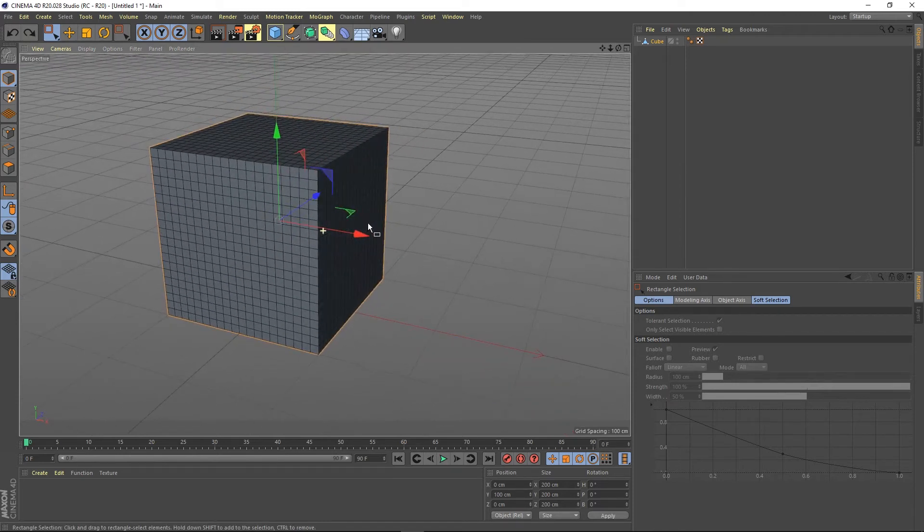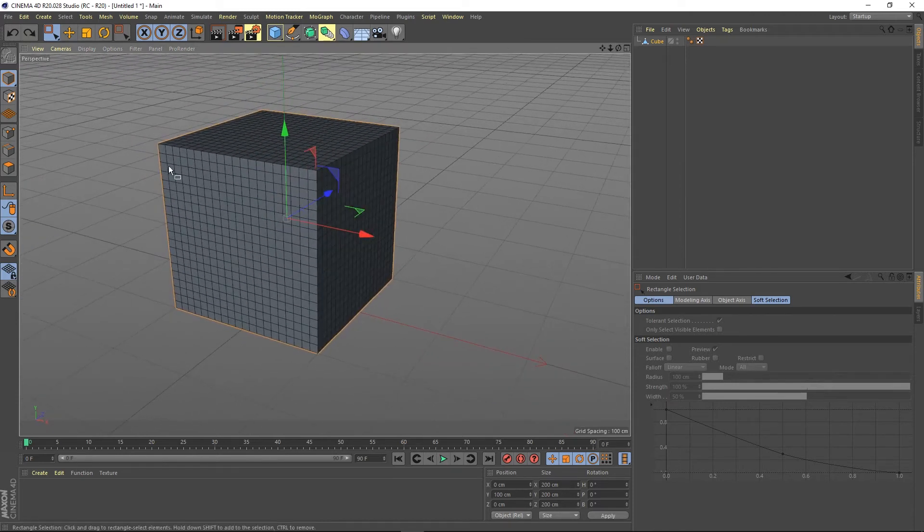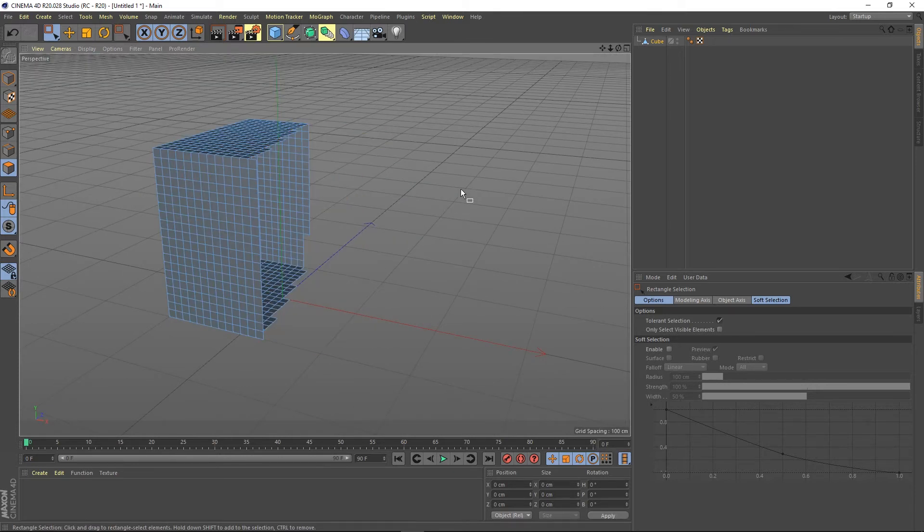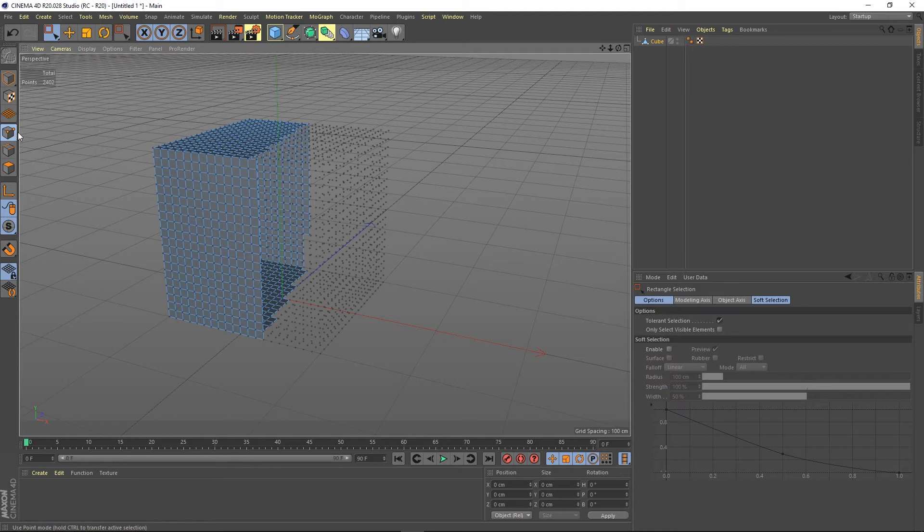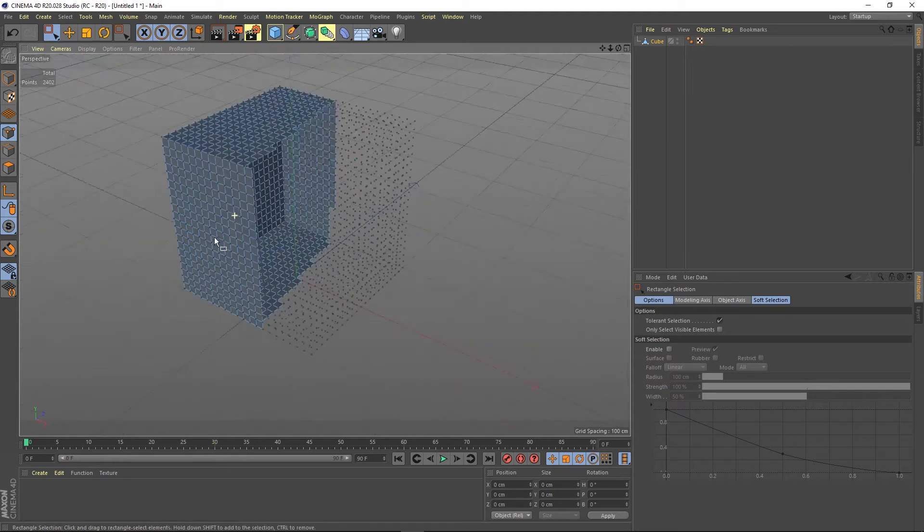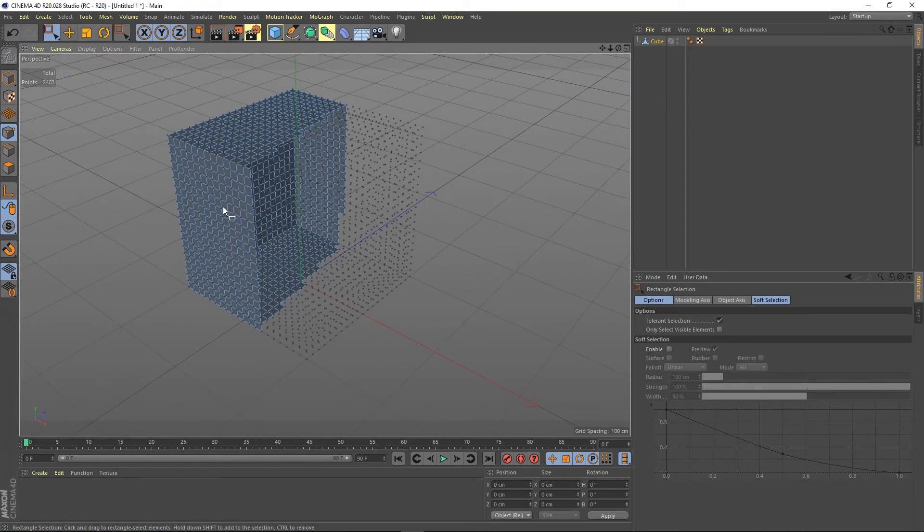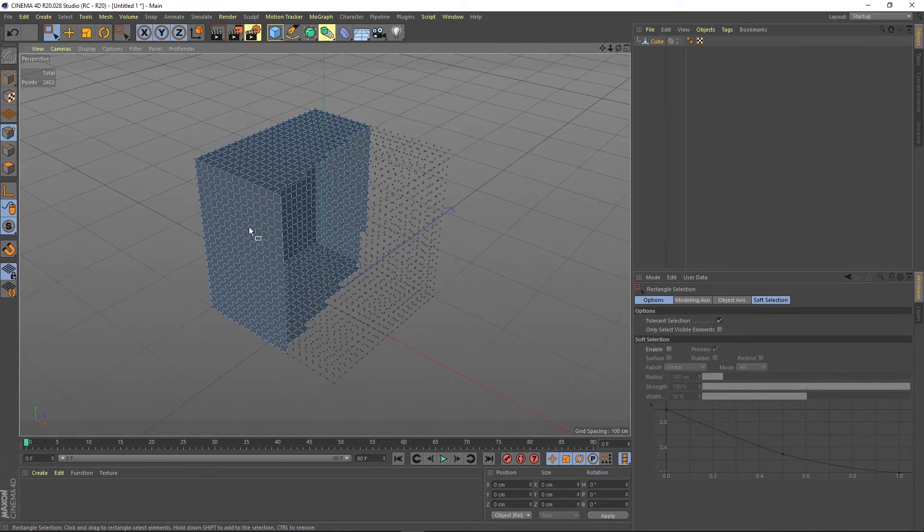I'll leave it on its default, which is to remove the points, and show you what happens when you delete these polygons holding Shift. Then go to points, and as you can see, it's preserved the points. So you've got both methods there, both types of functionality.